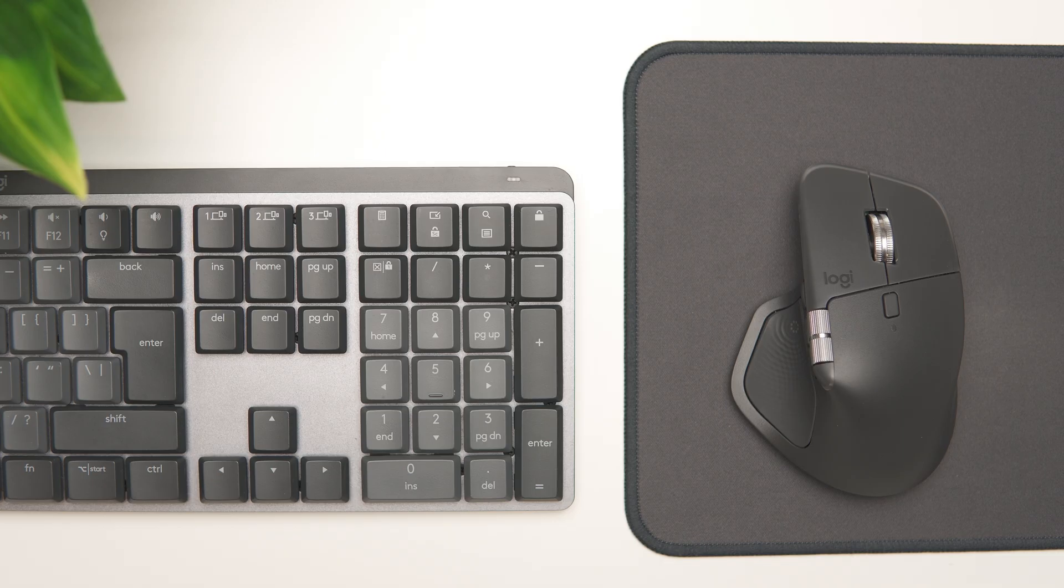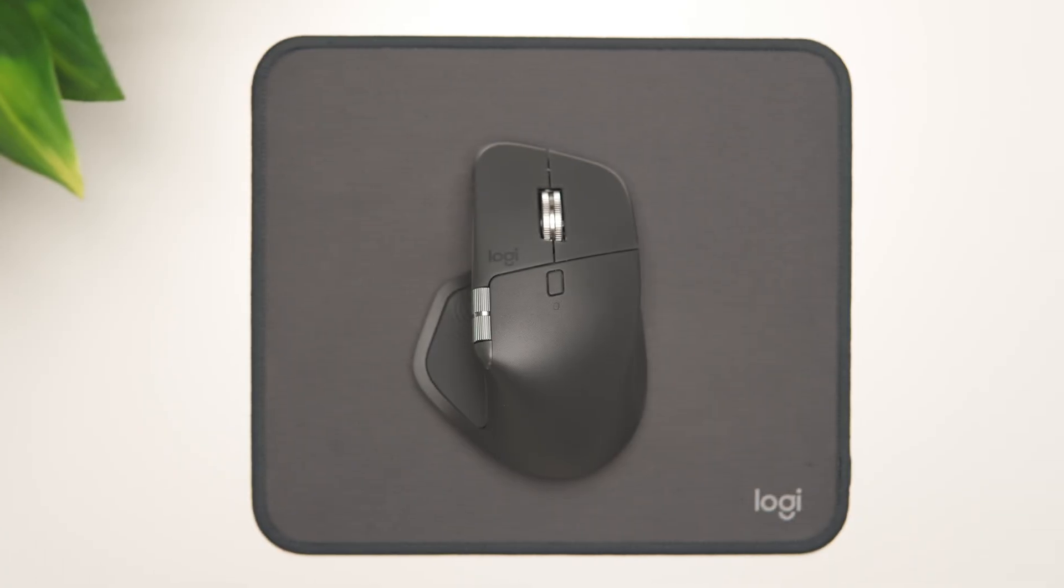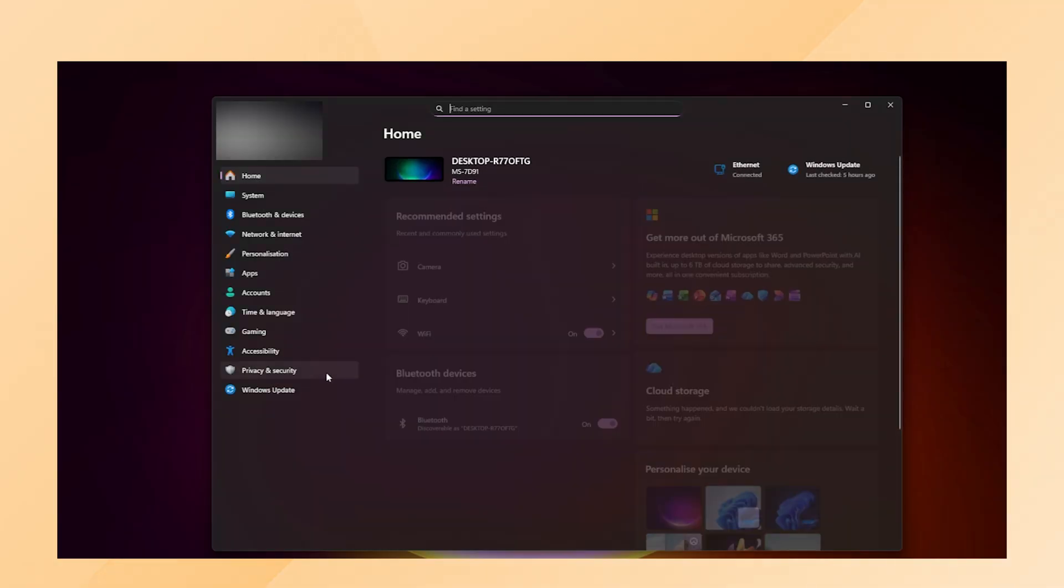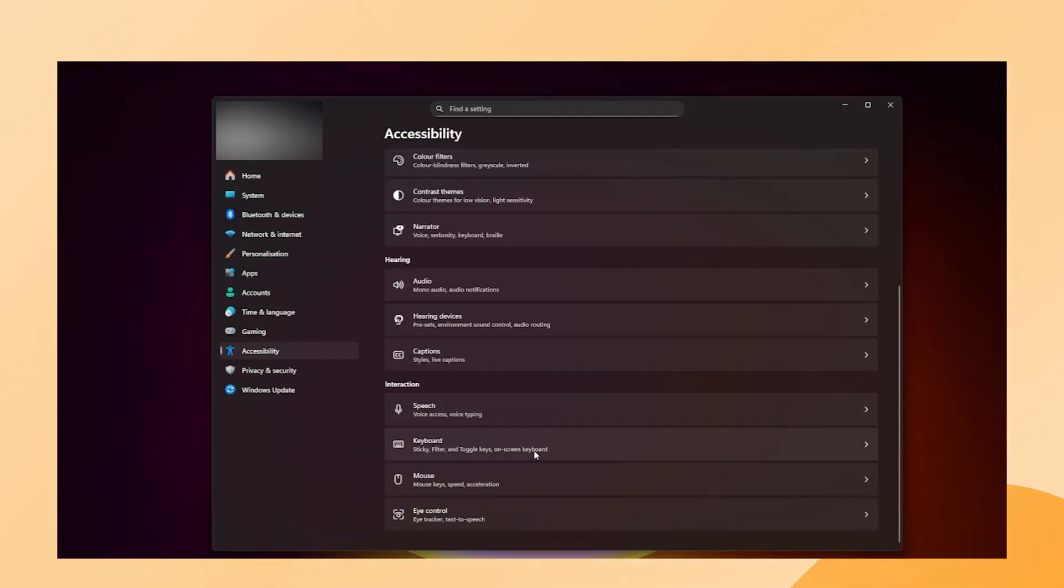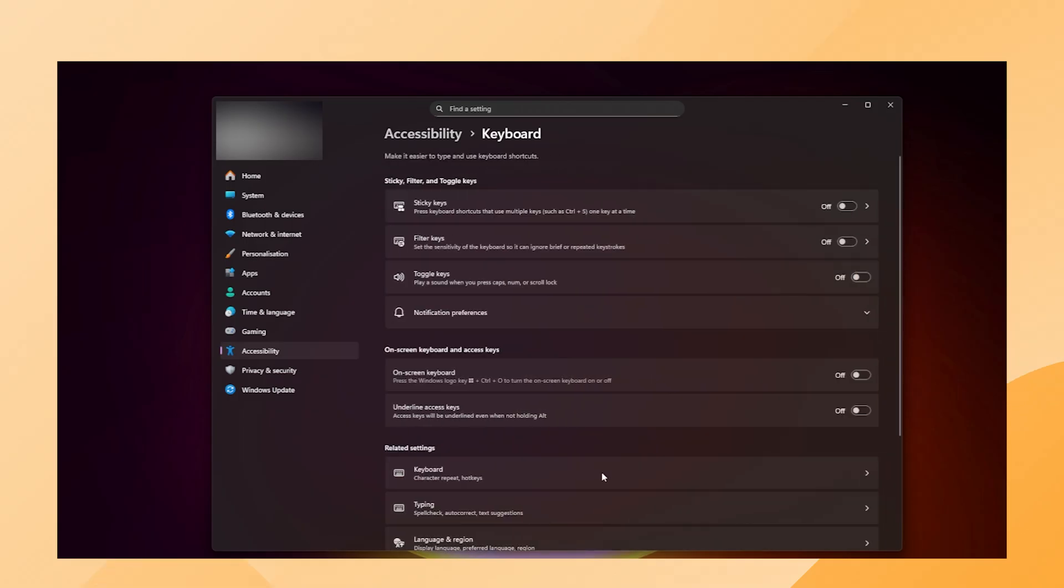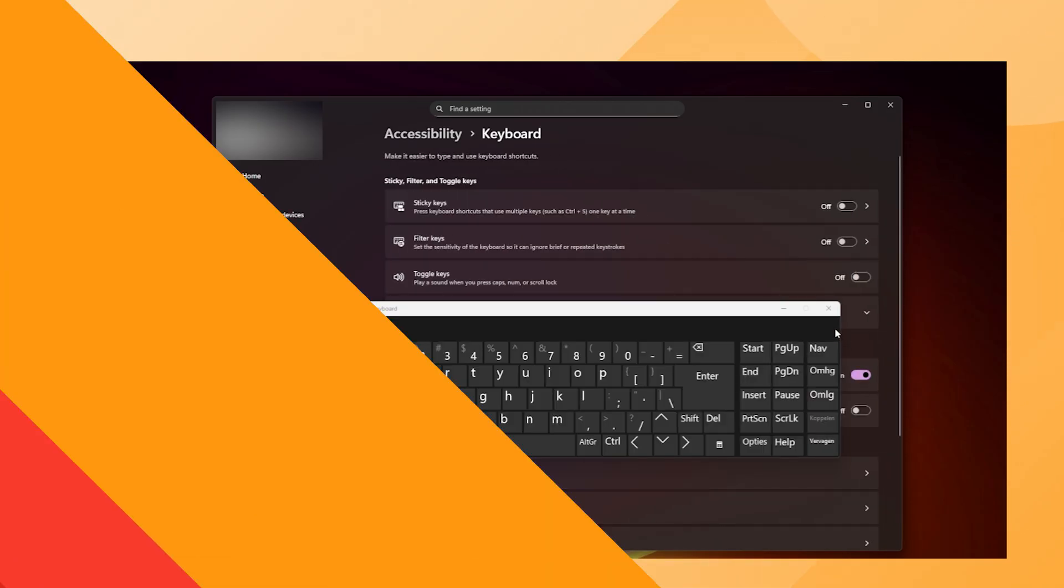If you do not have access to another keyboard, Windows got you covered. Open Start, go to Settings, then Accessibility, and select Keyboard. Turn on the on-screen keyboard so you can still type when needed.